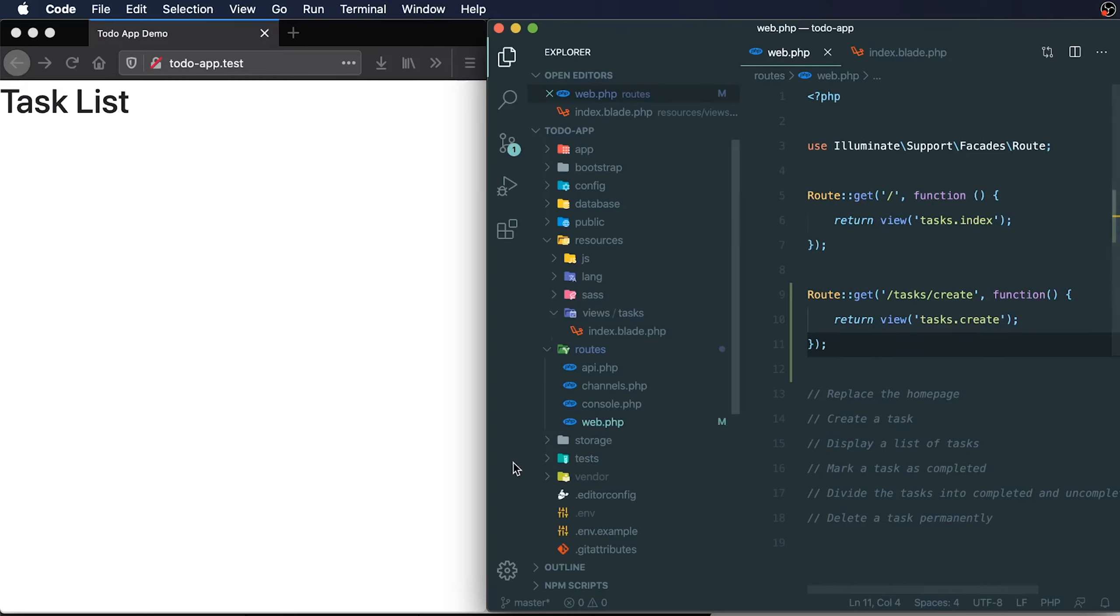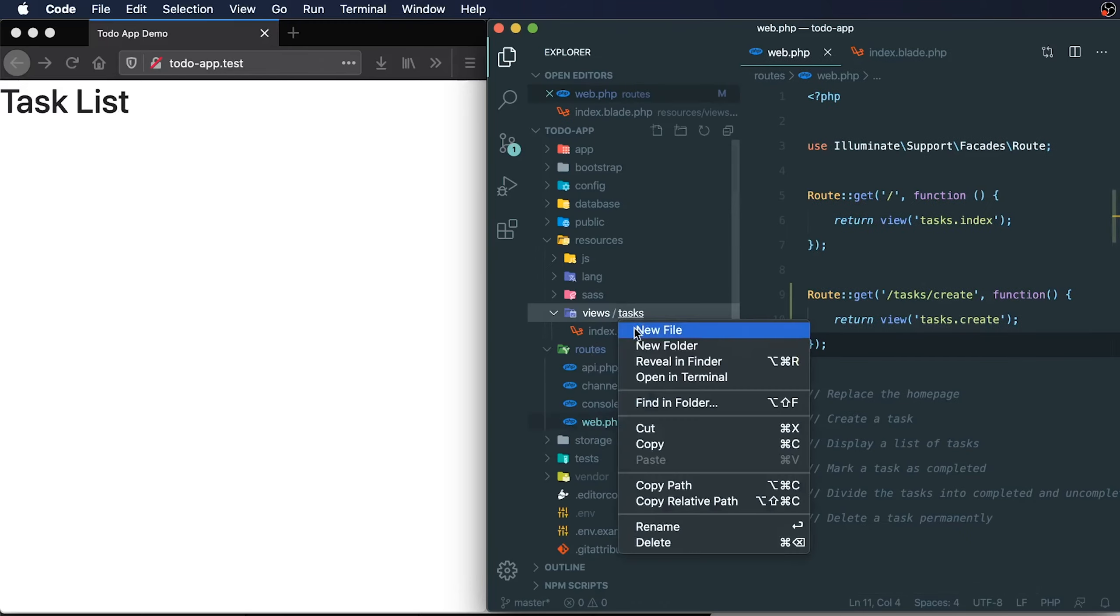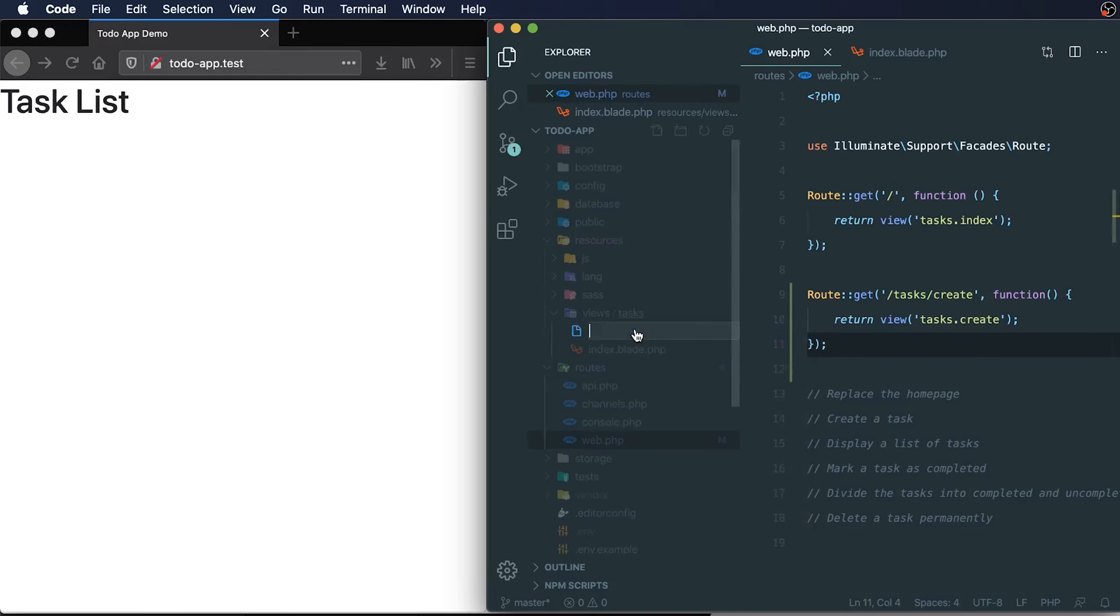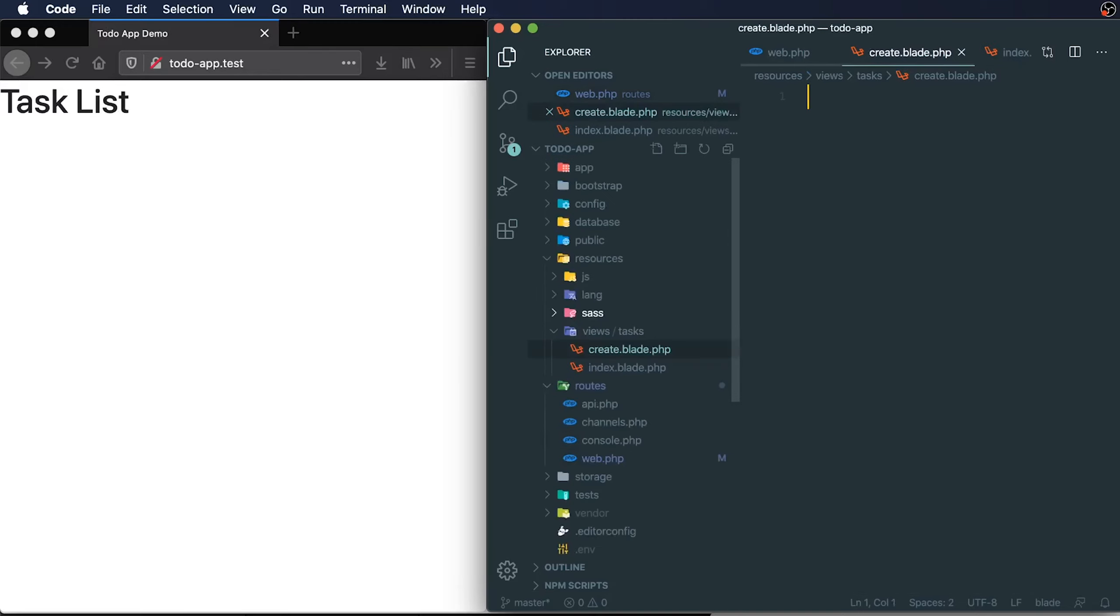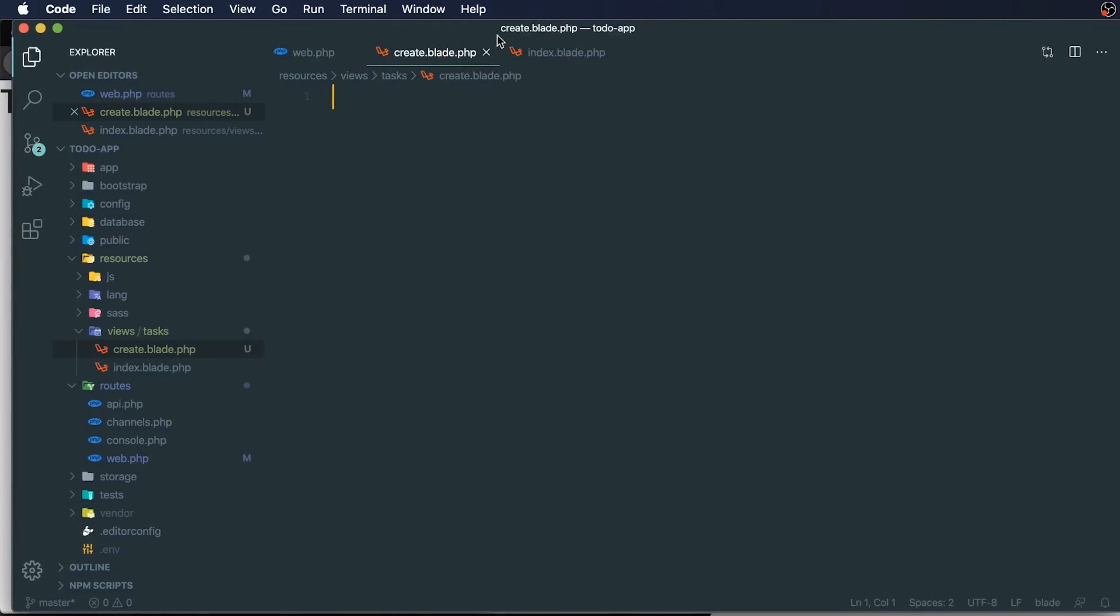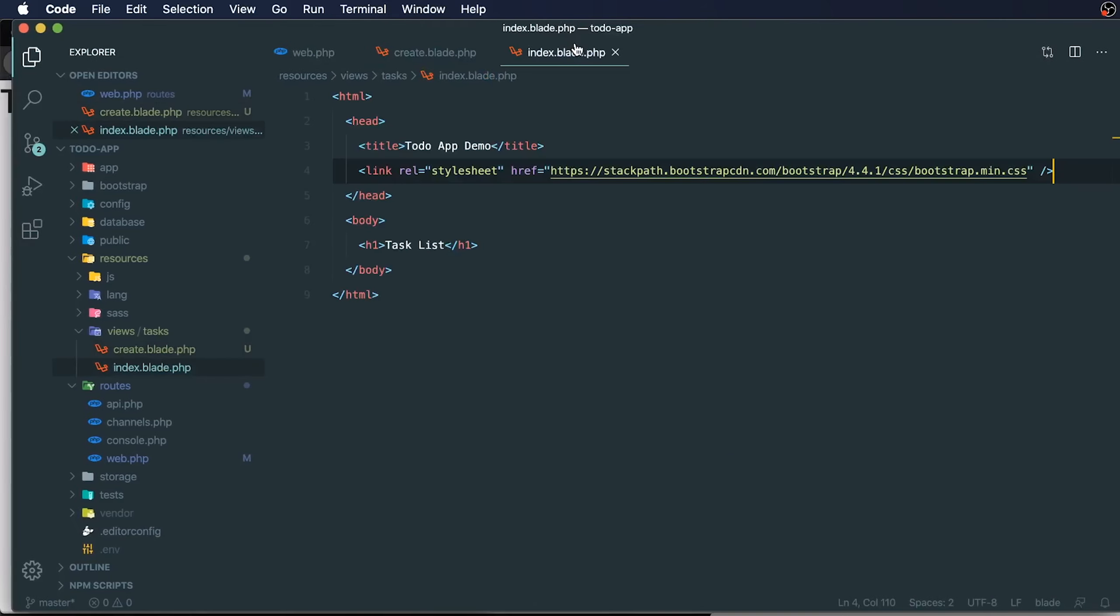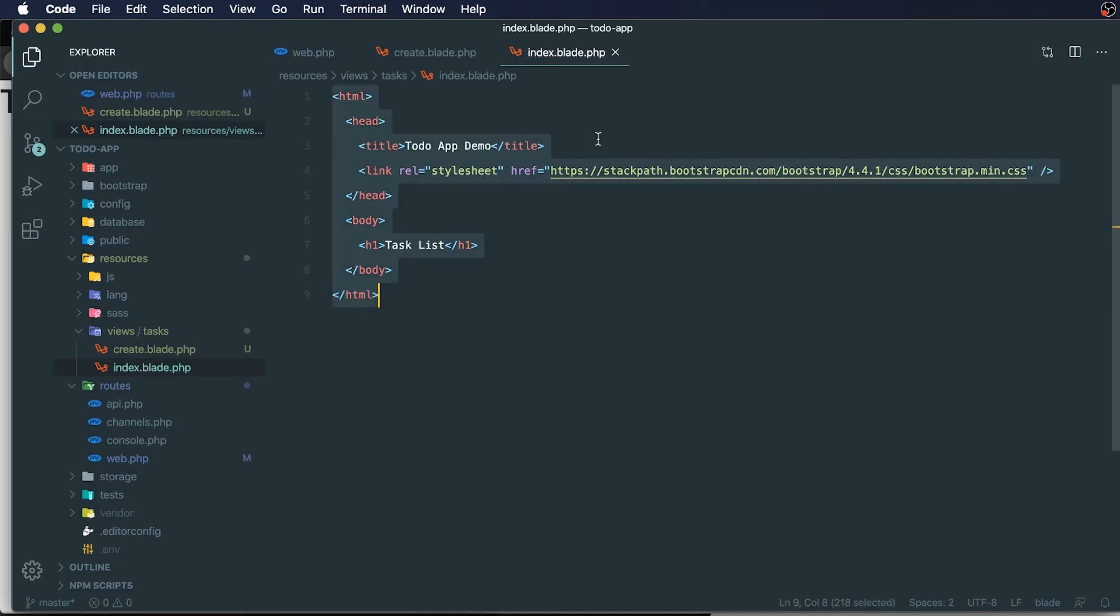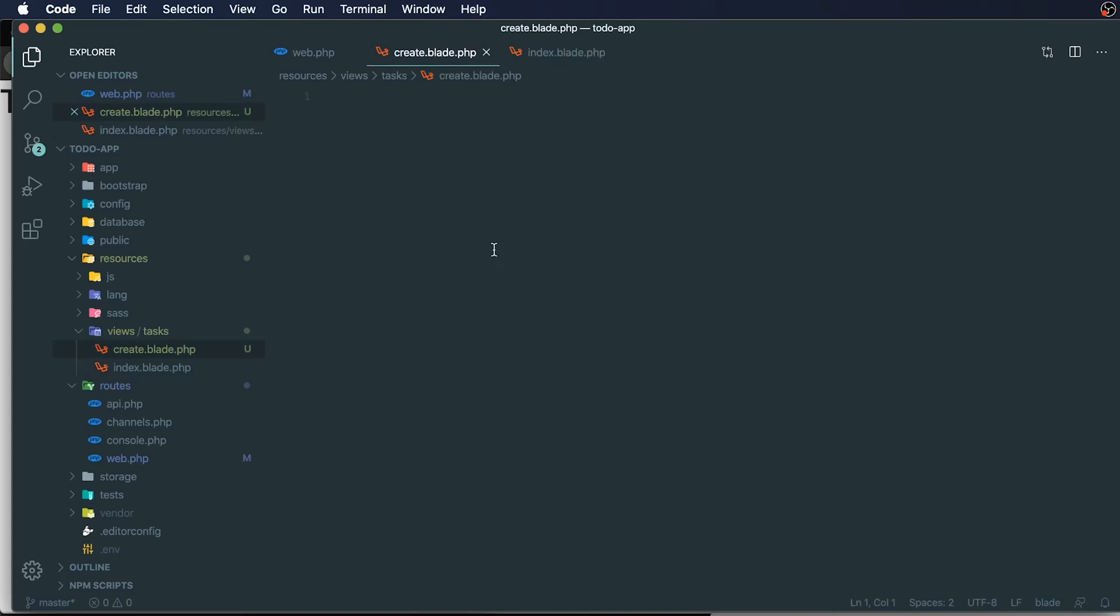I'm going to add in my new file, and it's going to be called create.blade.php. To get started with this, I'm going to copy in some of the code that we previously had on our task index and paste it.